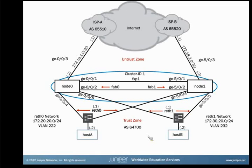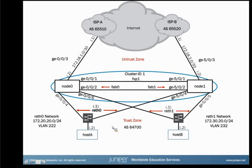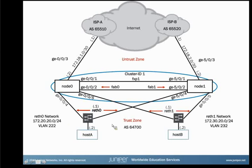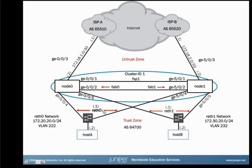We have the fab link configured on GigE002 and GigE502. We are doing an active-active setup, which means traffic can traverse either node 0 or node 1. And we have set up two redundancy groups, redundancy group 1 and redundancy group 2. Redundancy group 1 is associated with RETH 0. Redundancy group 2 is associated with RETH 1.